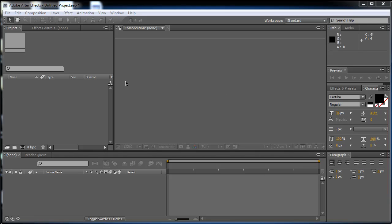Hey, what's up, Diego Lopez here for DAB Productions. Today I'm going to show you how to use Trapcode Form, Trapcode Particular, Trapcode Horizon, and Trapcode Star Glow. If you see in the preview, I use an OBJ model of an airplane, and today I'm going to show you how to do that.